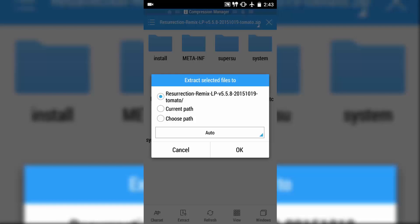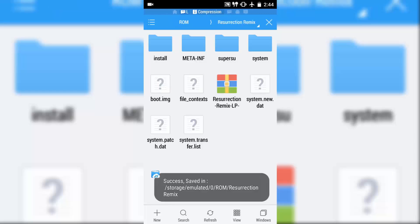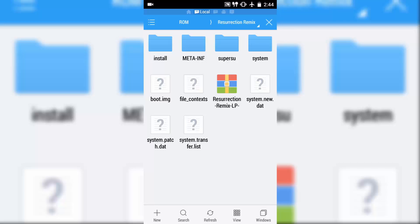Extract, and select your desired path. Right now, I am selecting the current path or the path which I have already been working on. Now the decompression is almost over, so get back to the folder. You will find all these things have been extracted here.